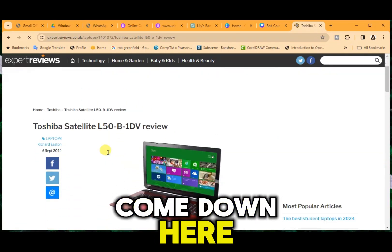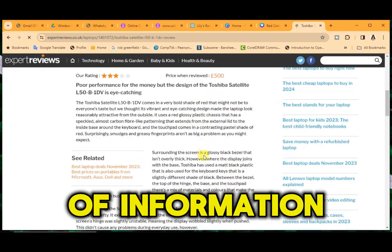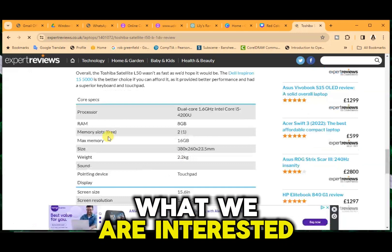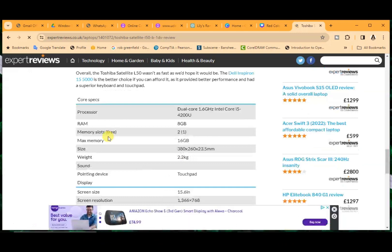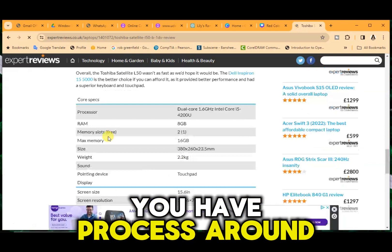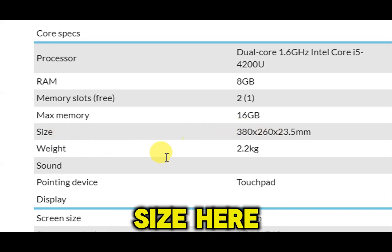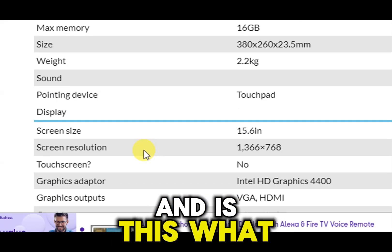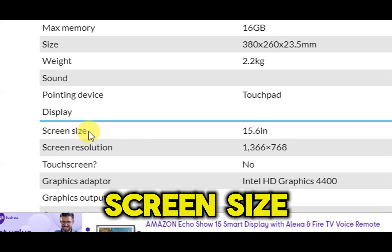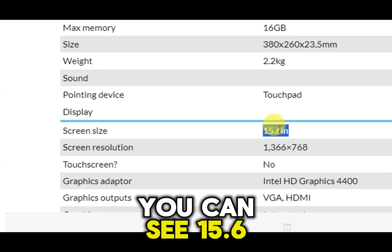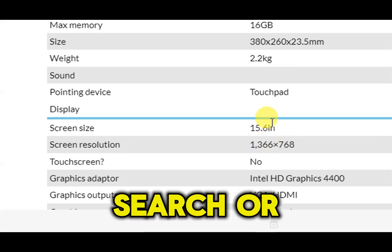Come down and you'll have a lot of information about the PC. What we are interested in is the size. You can see there is a 'size' entry here — screen size — and it shows 15.6 inches. That's how you find out your screen size.